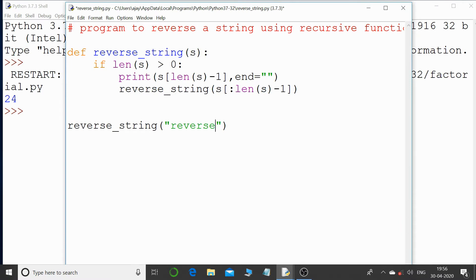Hello everyone and welcome back to my channel. Today we are going to understand how to reverse a string using a recursive function. There is a code in front of you which I have already typed to save time.